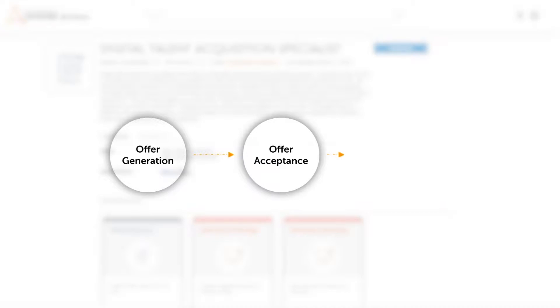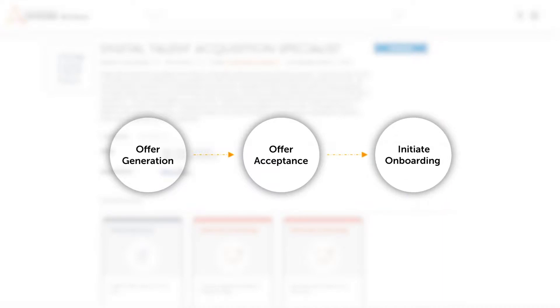It also initiates employee onboarding by notifying the IT department to allocate the necessary hardware and software for the incoming employee.